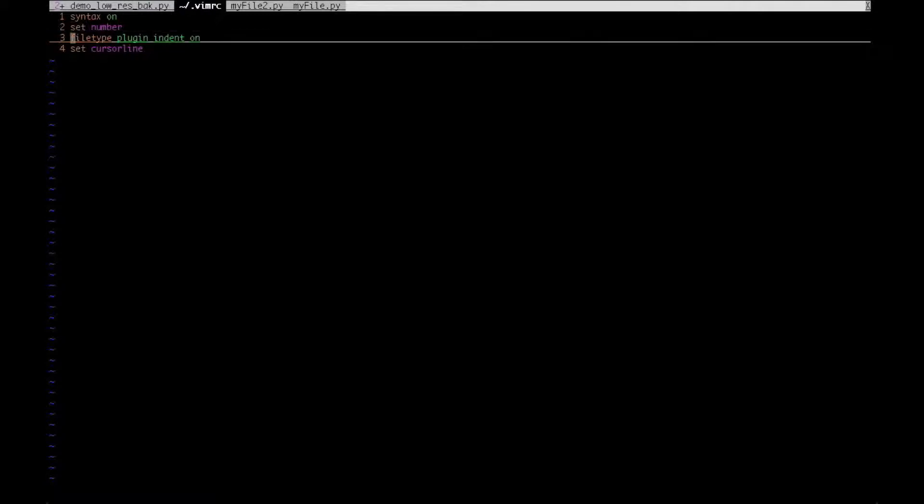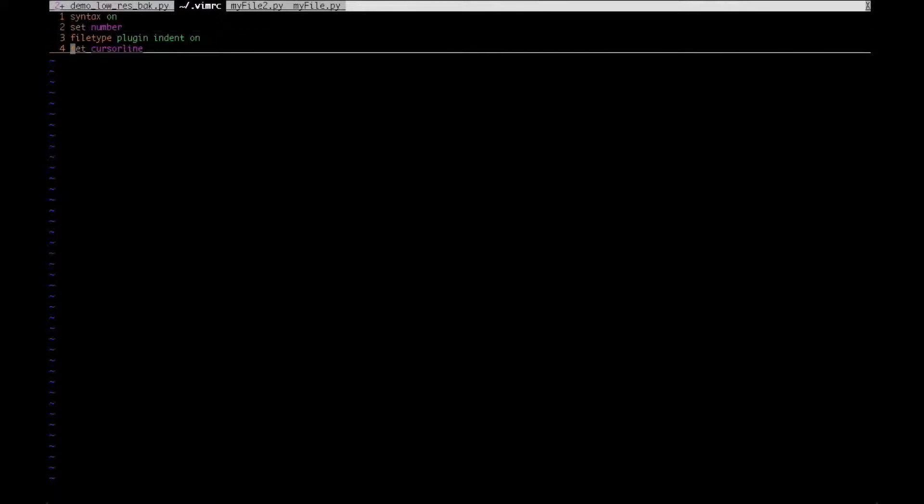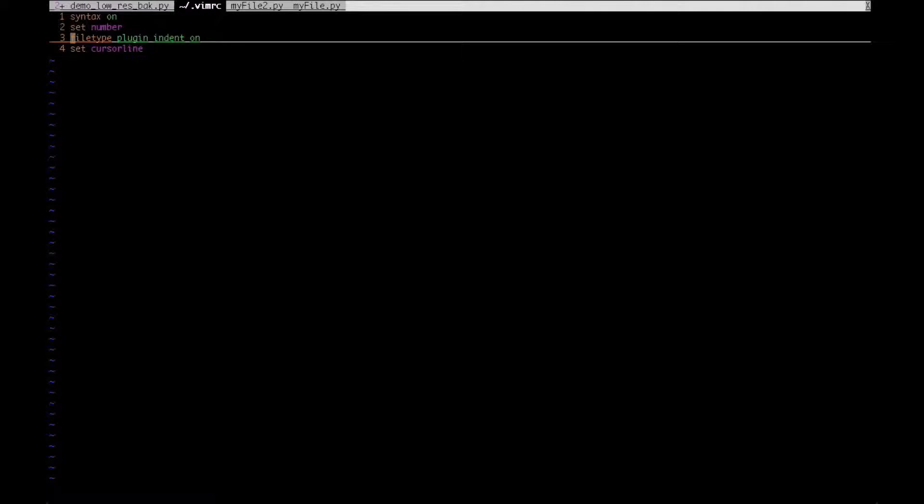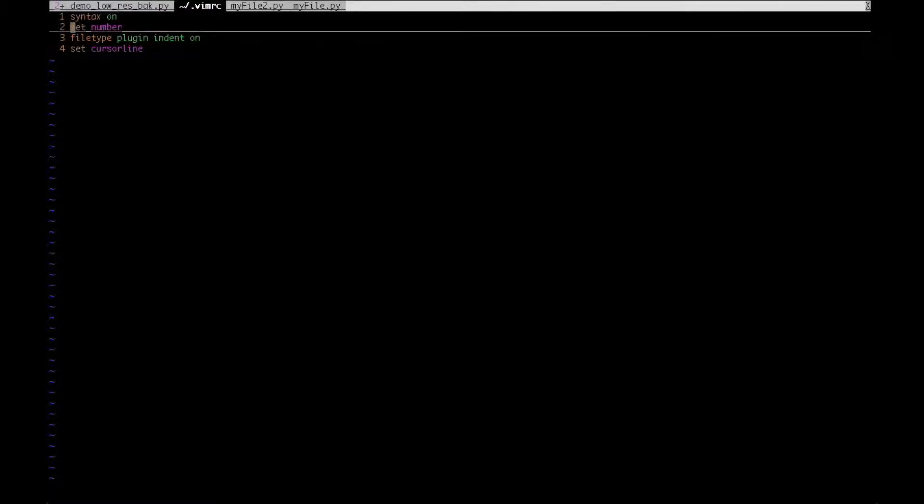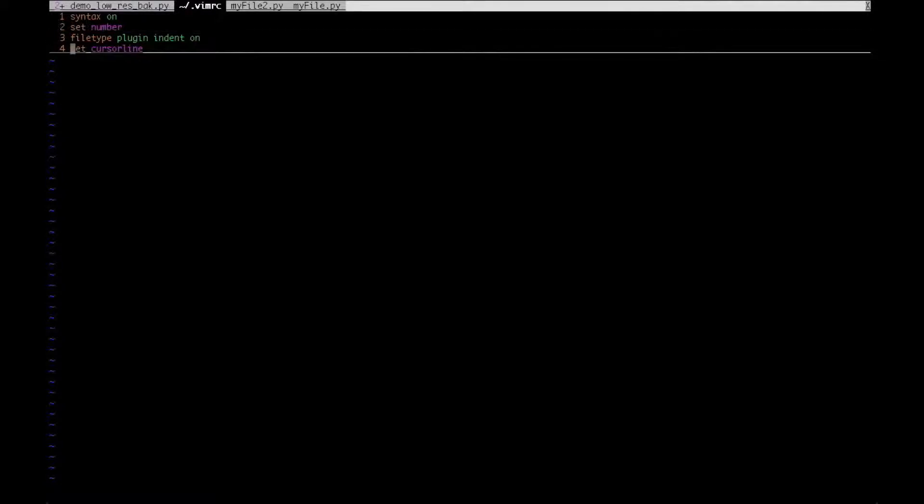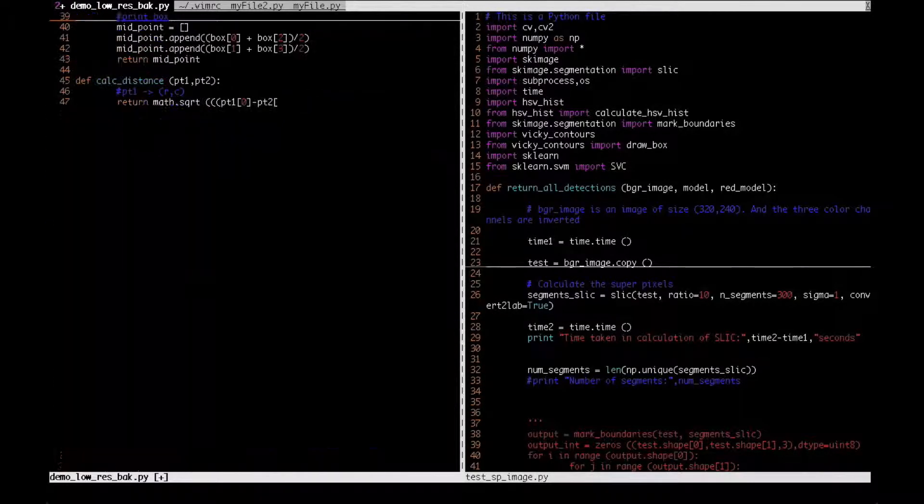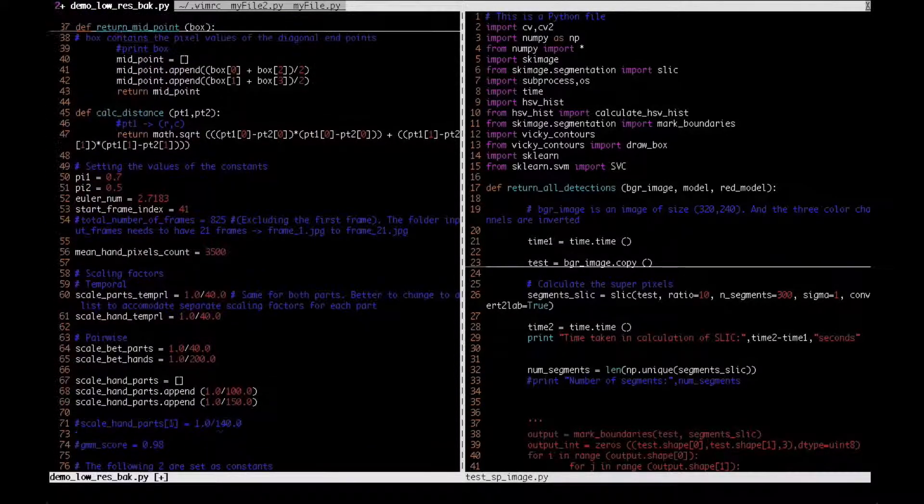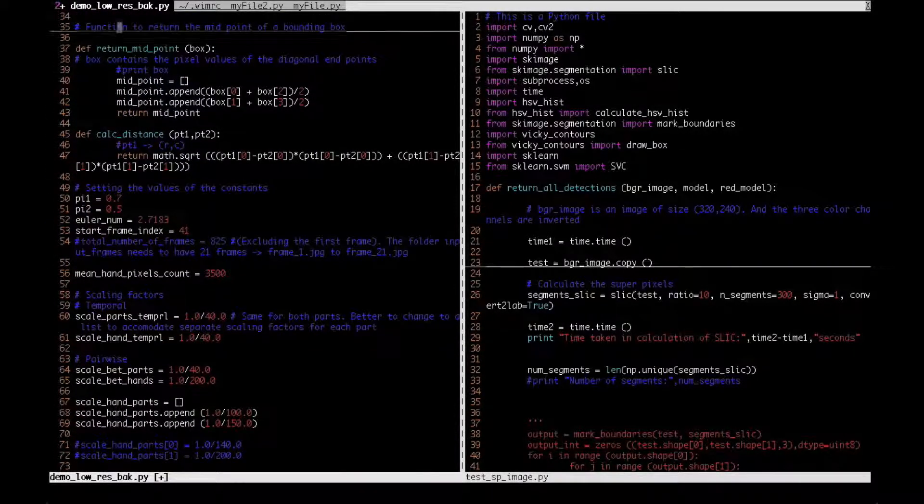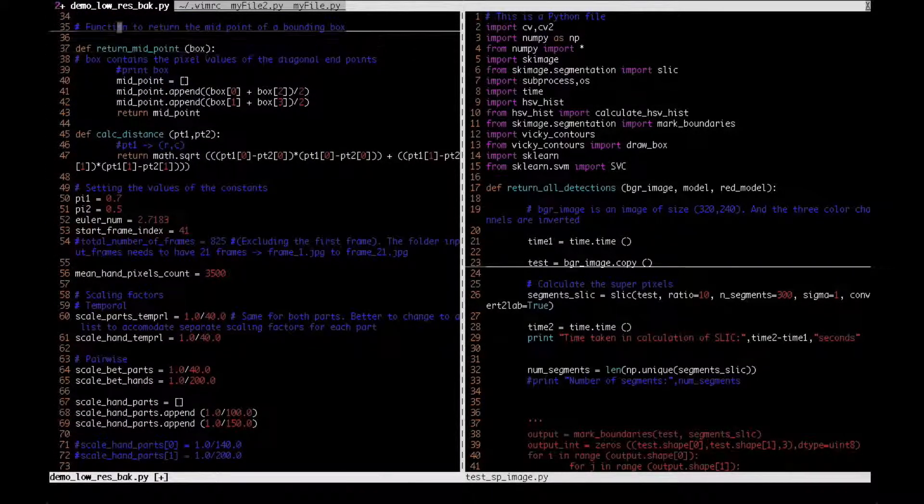This is for filetype plugin indent on, especially when you are coding in Python. You don't have any braces, you don't use any curly braces in Python. So a module is identified just by the indentation.